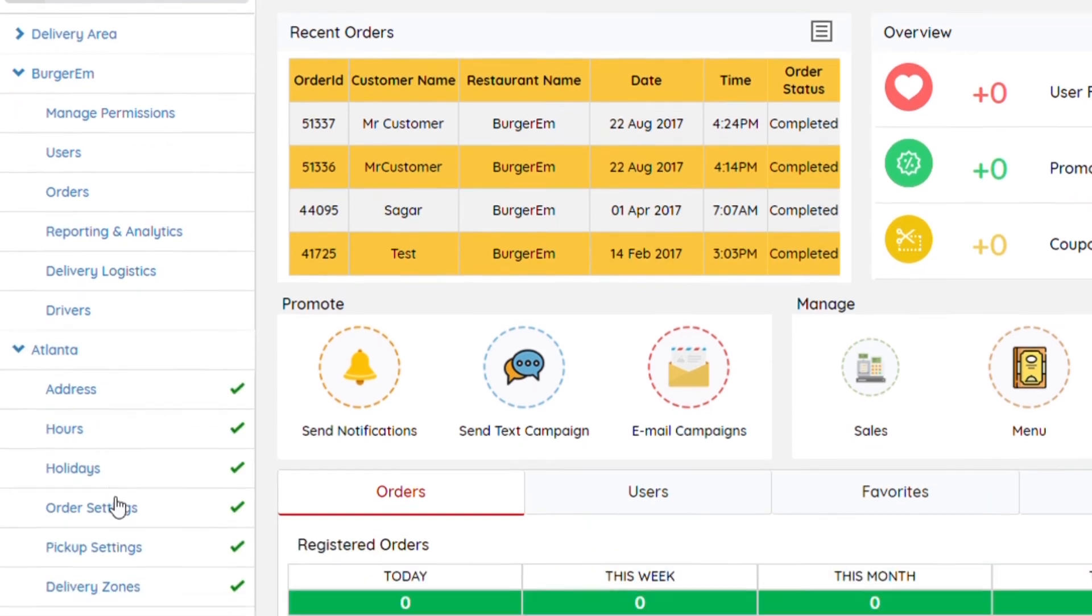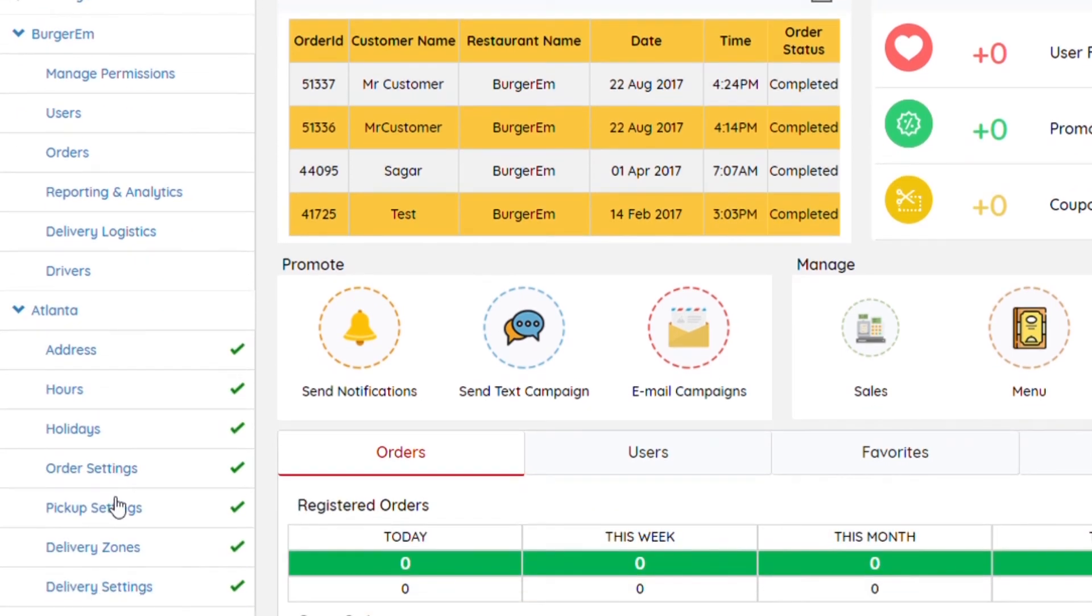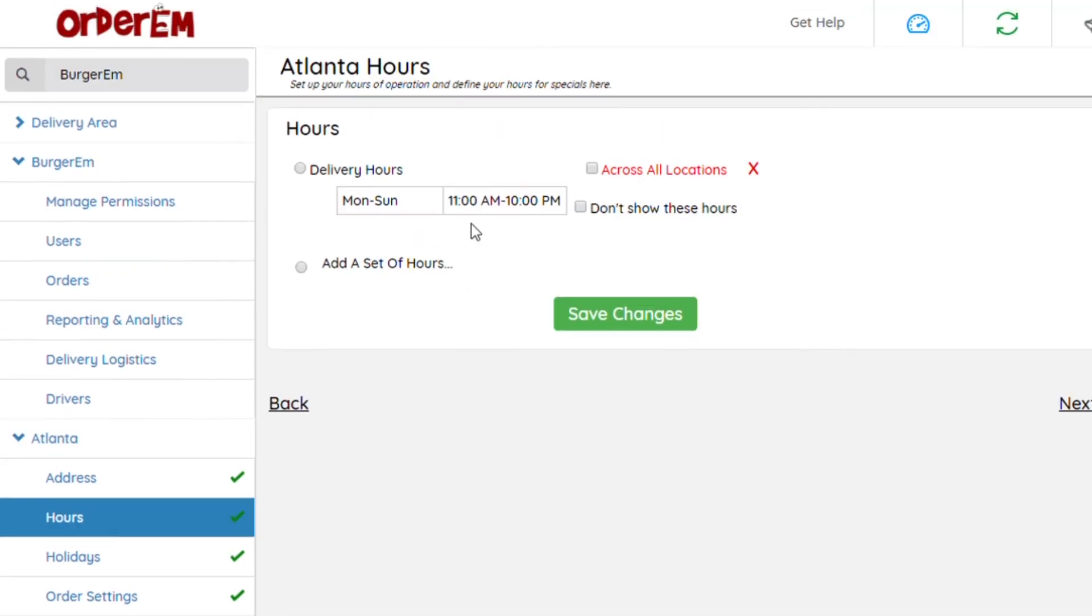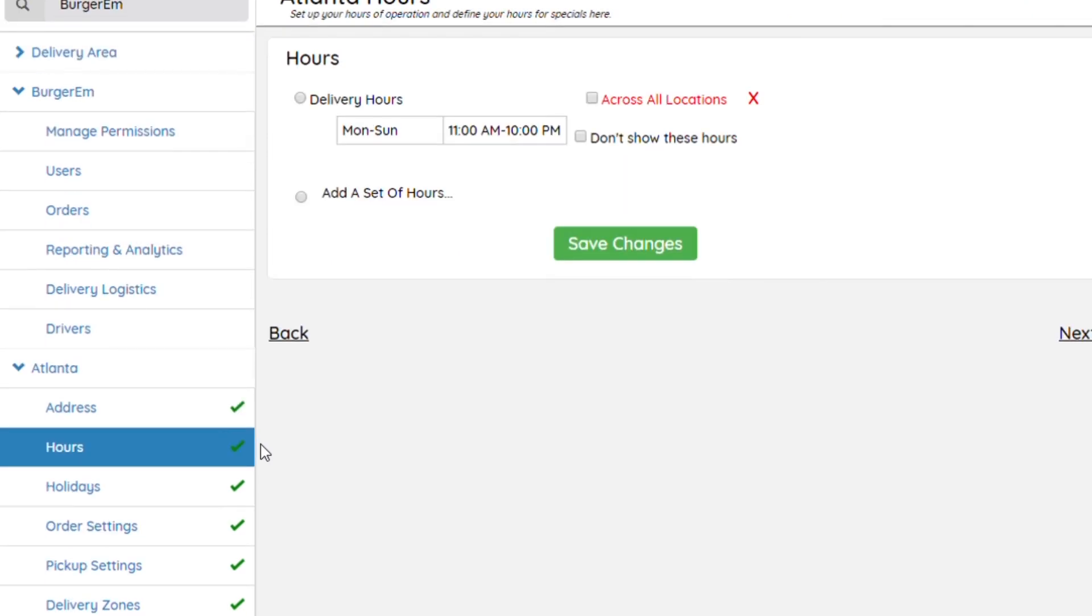You want to go through the steps. You'll first click Hours. Make sure hours have been set up for the location, whether it's delivery hours, lunch hours, open to close hours for your restaurant. You want to set that up.